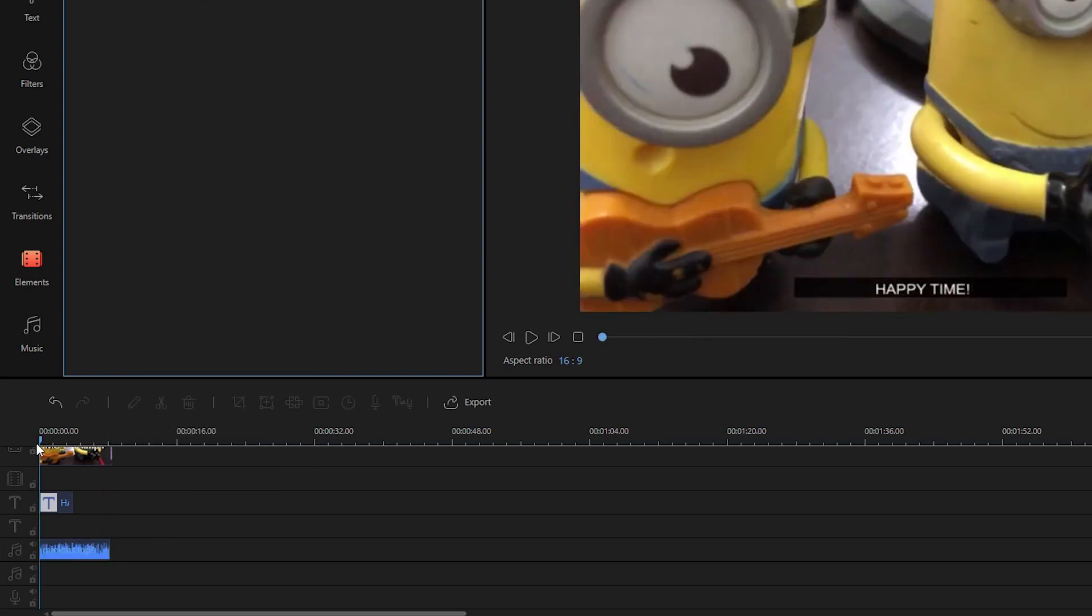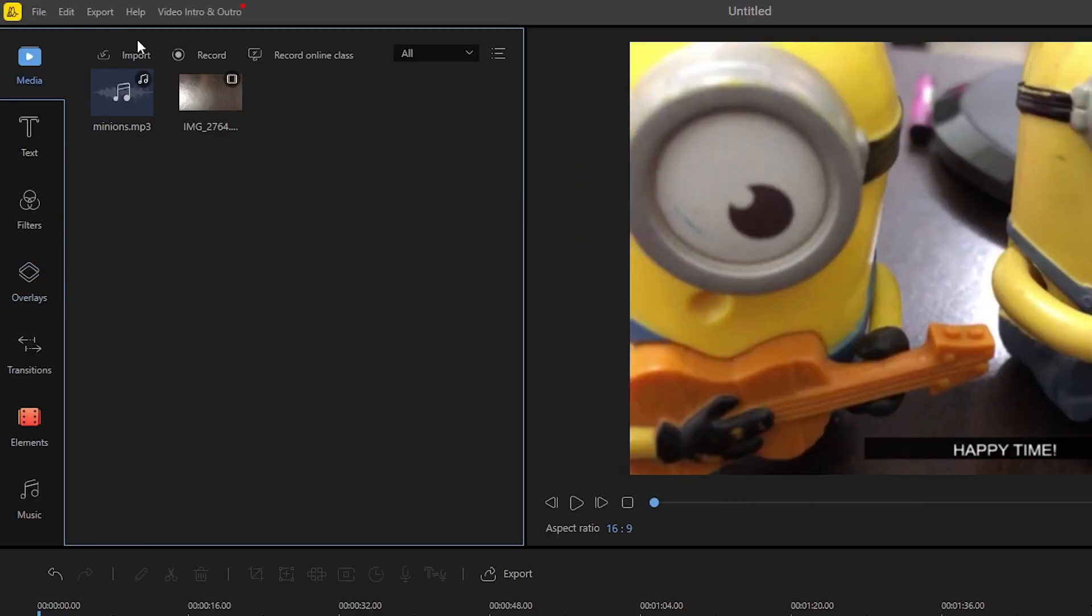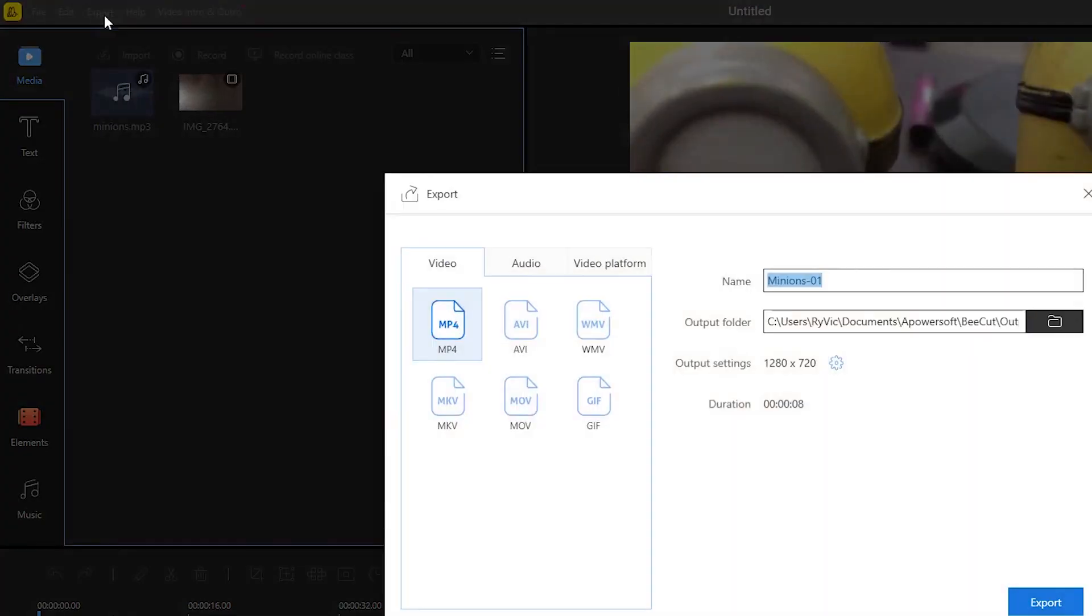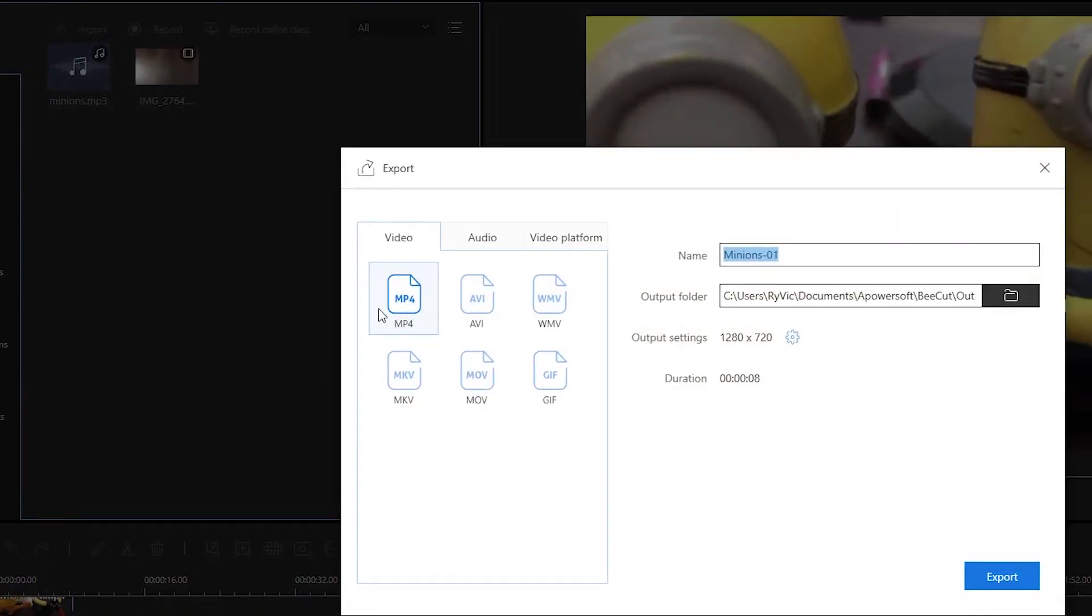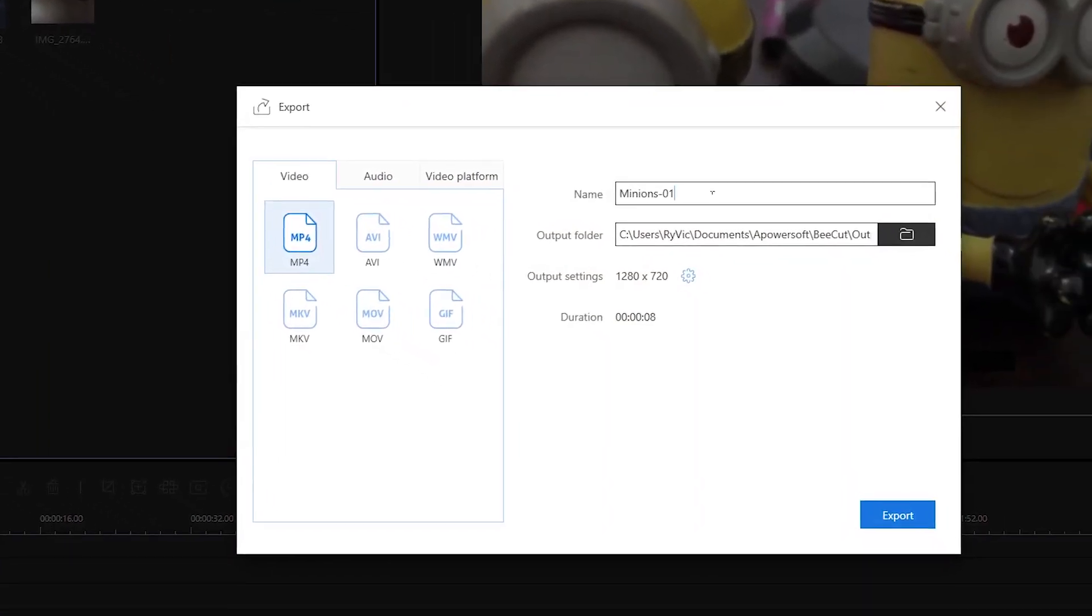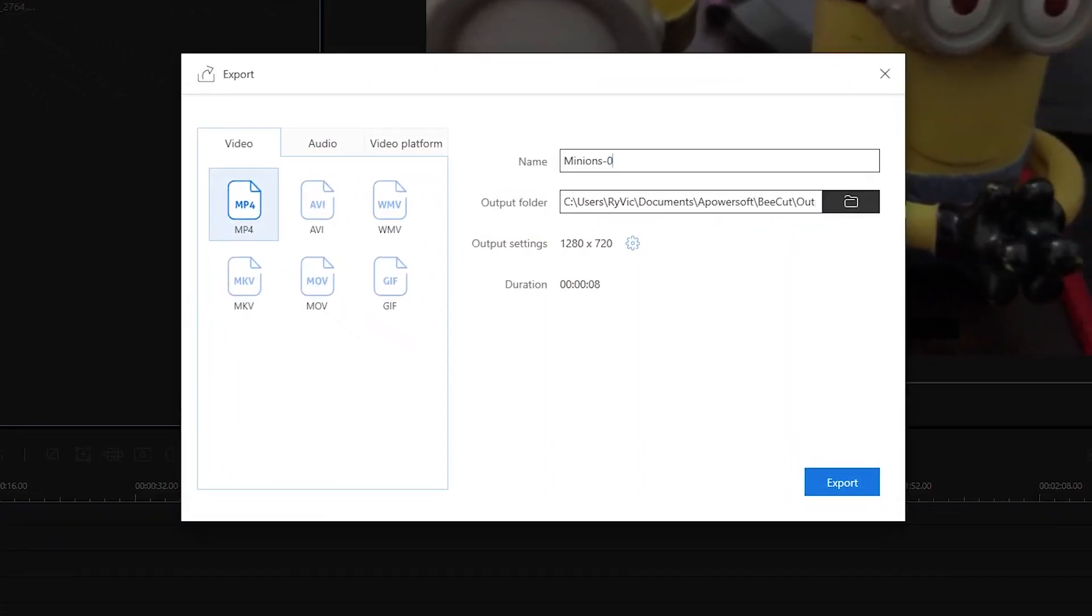To save the changes made, all you need to do is click the export button, select a format and title you like, and then hit export once again.